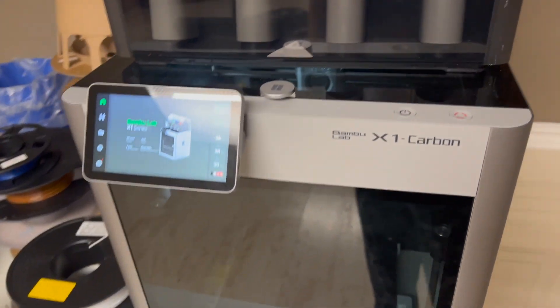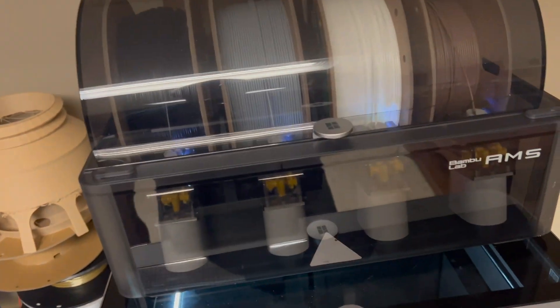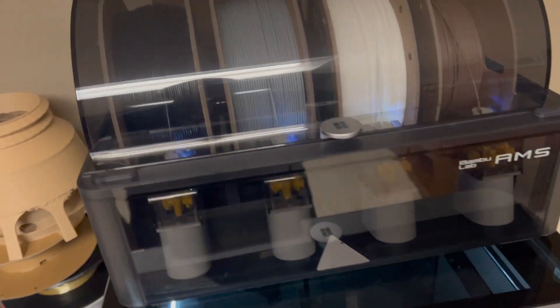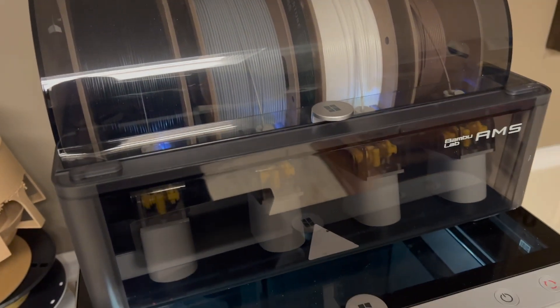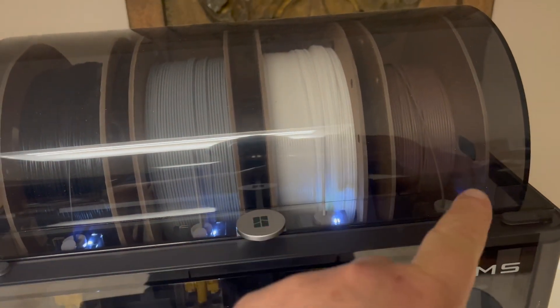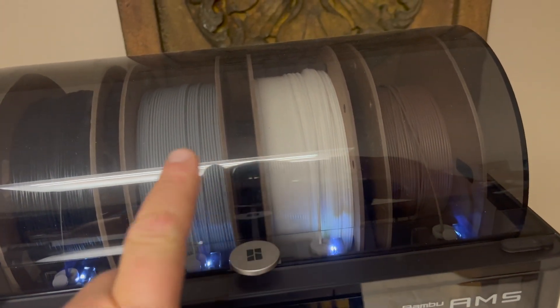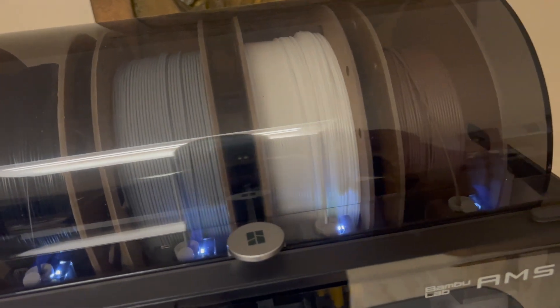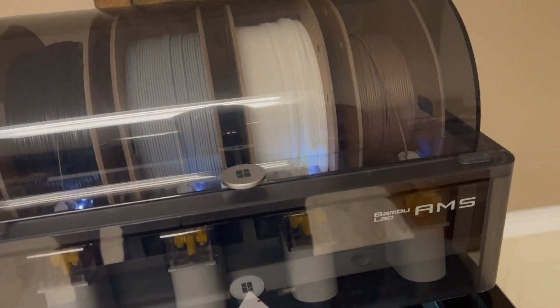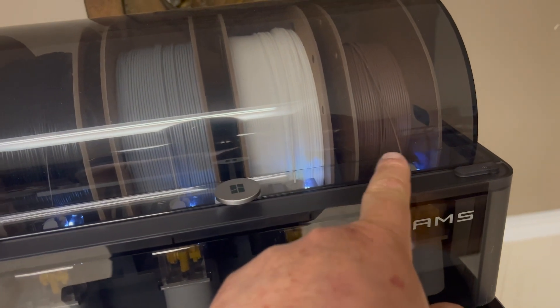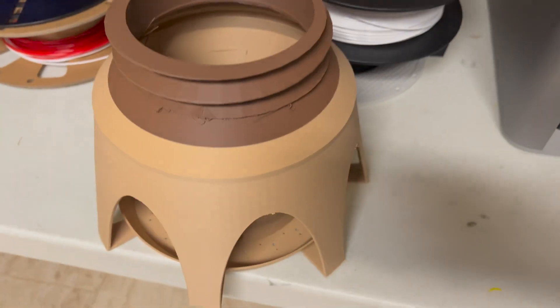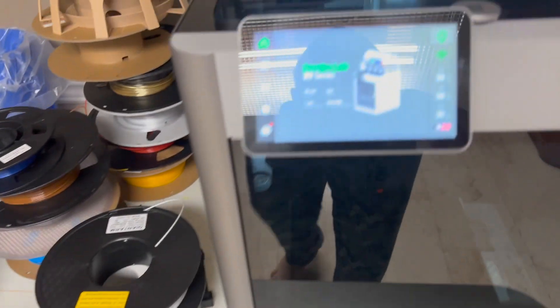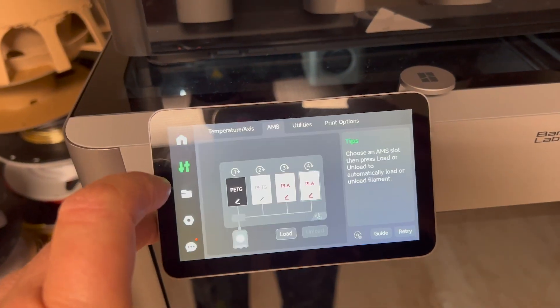Did you know you could do this? If you have the Bamboo Lab X1 Carbon printer with a filament changer, if you have the same filaments like PLA PLA or PETG PETG and your roll runs out, it'll automatically switch to the next roll and keep printing.